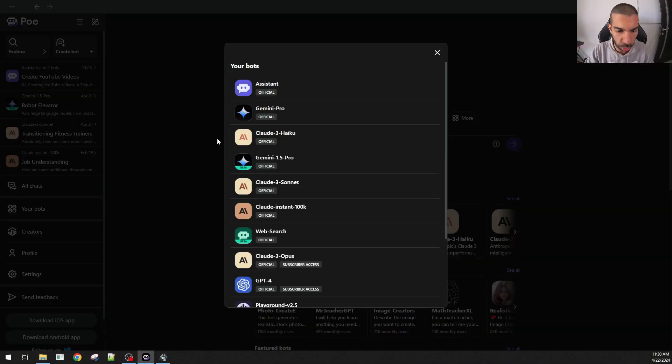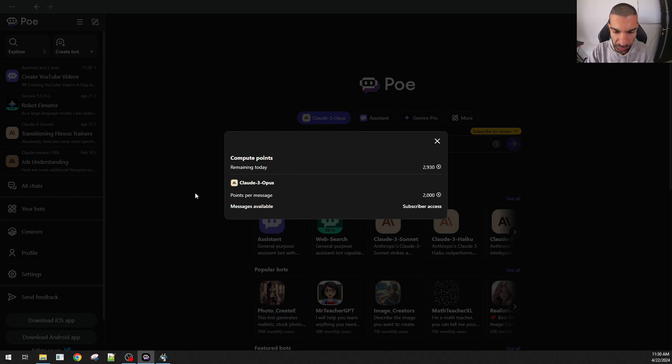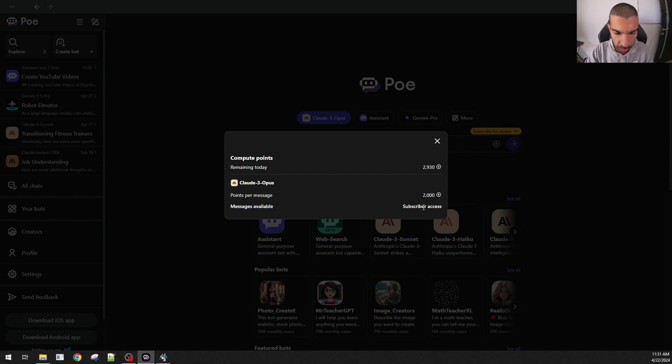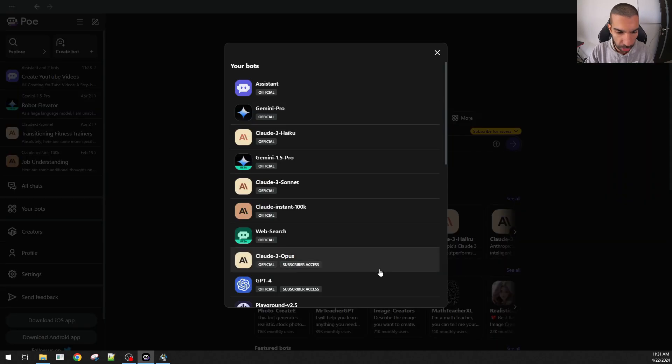And it's also more worthwhile than if you were to pay for each individual bot separately. For example, if I go to more and I click subscribe for access, I will get information about the specific bot. Compute points remaining today, 2930. Points per message, 2000. Messages available, subscriber access. I can't access Claude3 Opus because it is the highest model Claude3 has. And I would need to subscribe for access.